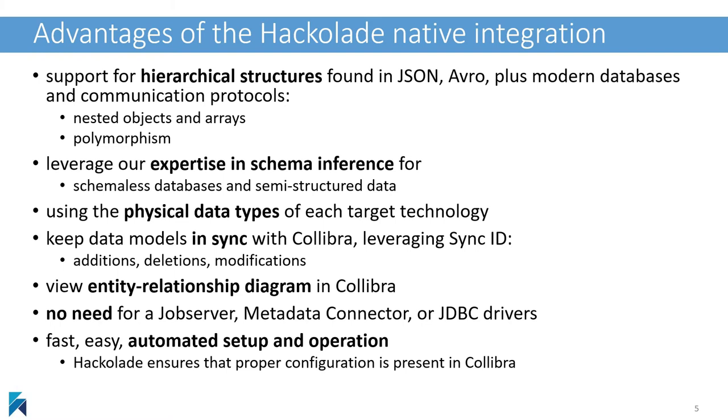There are numerous advantages to our native interface. Calibra is great to manage metadata for traditional relational databases, and you may now use Calibra to classify and leverage semi-structured data as well.